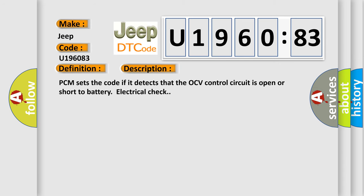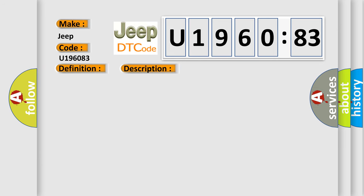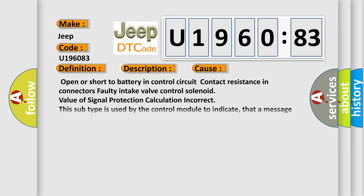PCM sets the code if it detects that the OCV control circuit is open or short to battery electrical check. This diagnostic error occurs most often in these cases: Open or short to battery in control circuit contact resistance in connectors. Faulty intake valve control solenoid value of signal protection calculation incorrect. This subtype is used by the control module to indicate that a message was processed with an incorrect protection checksum calculation.